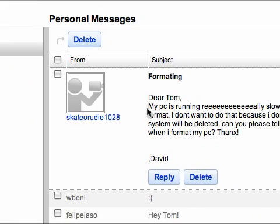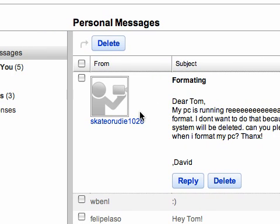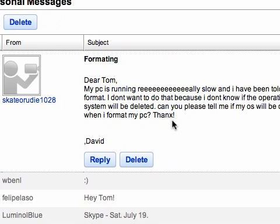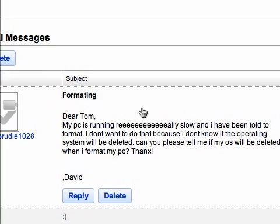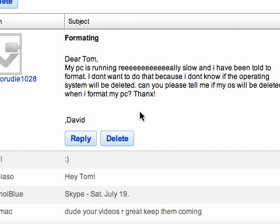I just wanted to come to you guys today with another short video. I received a question from skaterdude1020 and it says 'Formatting — Dear Tom, my PC is running slow and I've been told to reformat. I don't want to do that because I don't know if the operating system will be deleted. Can you please tell me if my OS will be deleted when I format my PC? David.' Now yes, it will — it will be completely deleted.